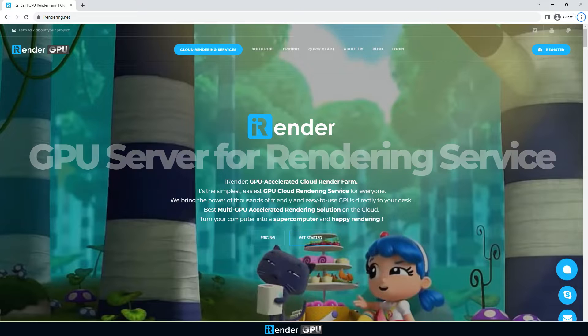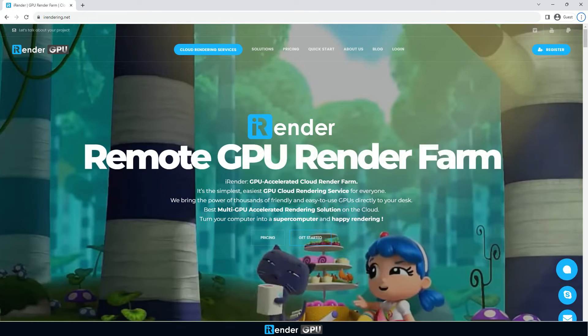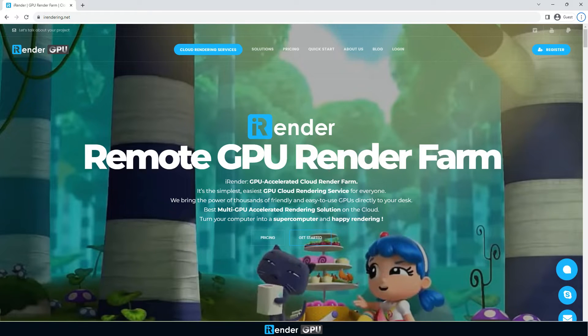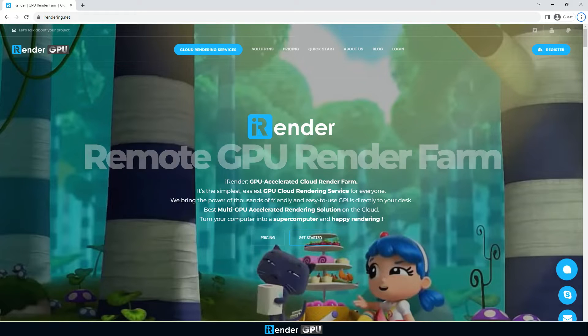You will connect to our computers via the Windows Remote Desktop, and then have complete control over them, just like you are using your computer.